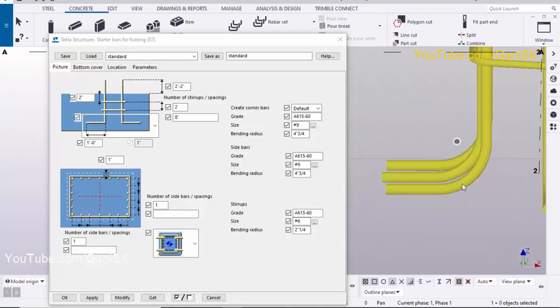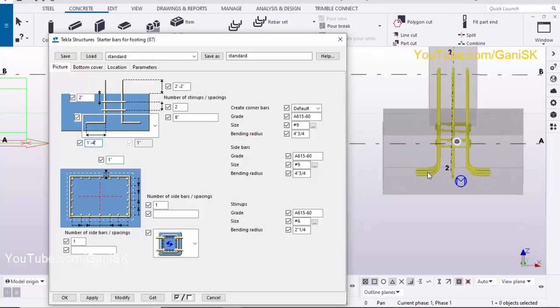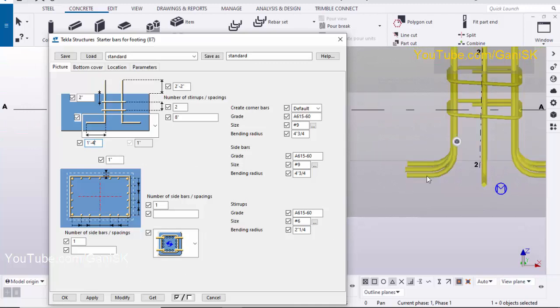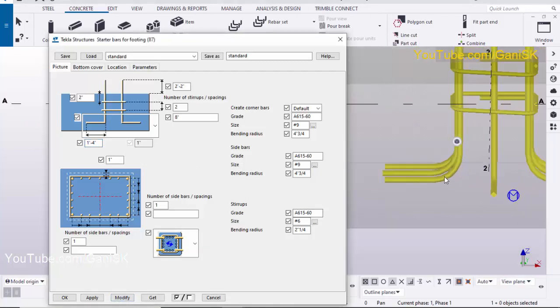Now we can increase the length of the bend bar. Currently we have 1 foot — let's take 1 foot 4 inches. Click Modify, select this bar, and click Modify to see the result. You can see the length has also increased.